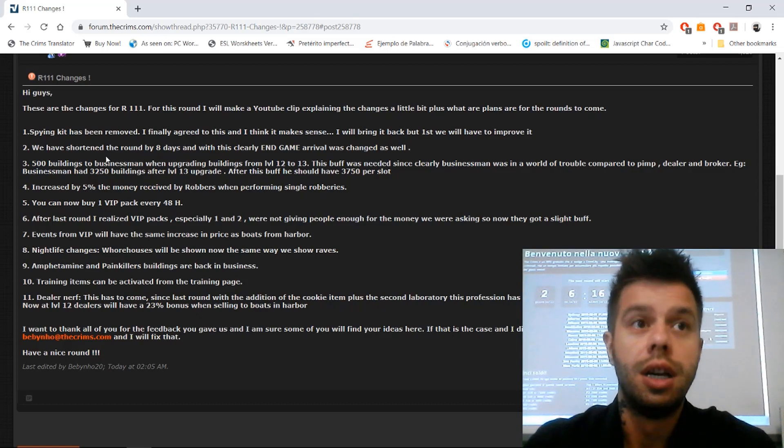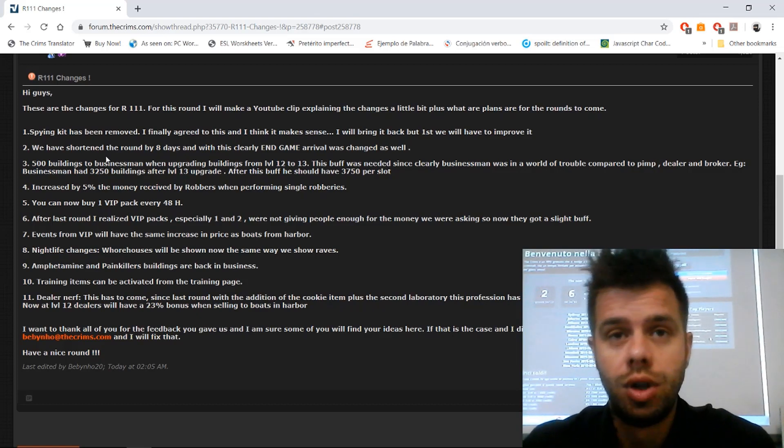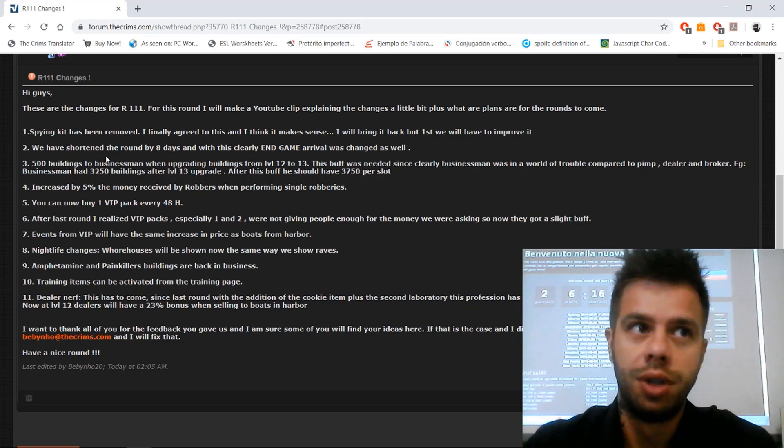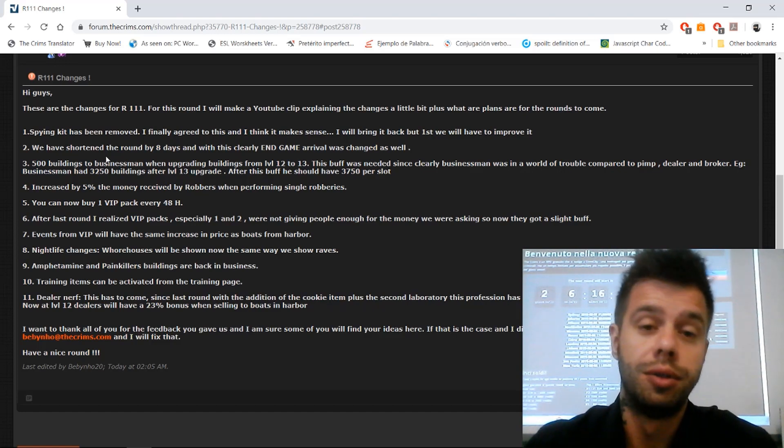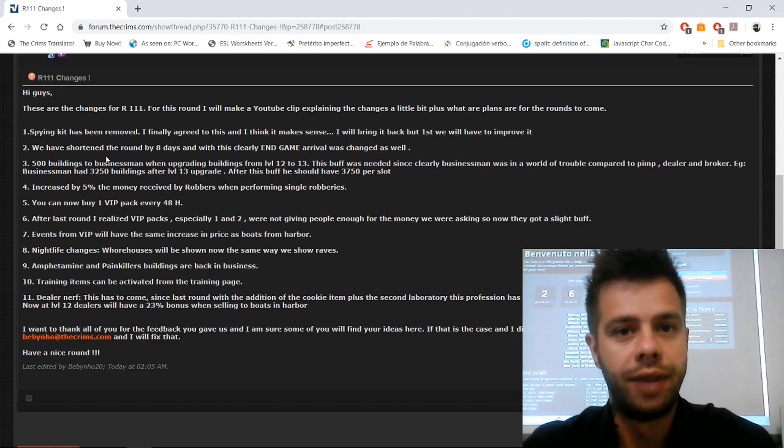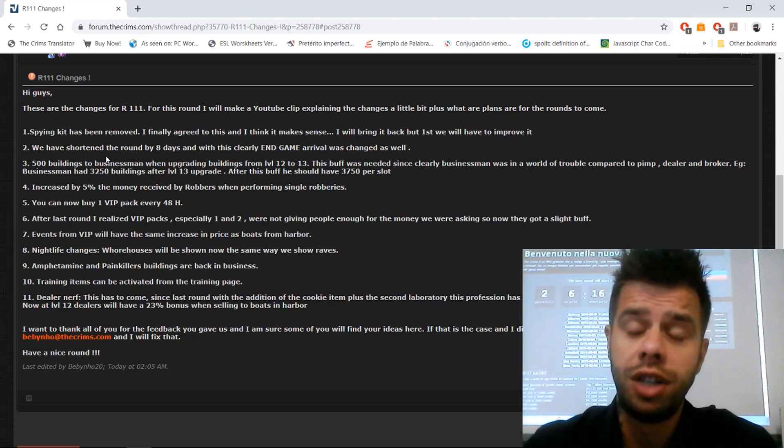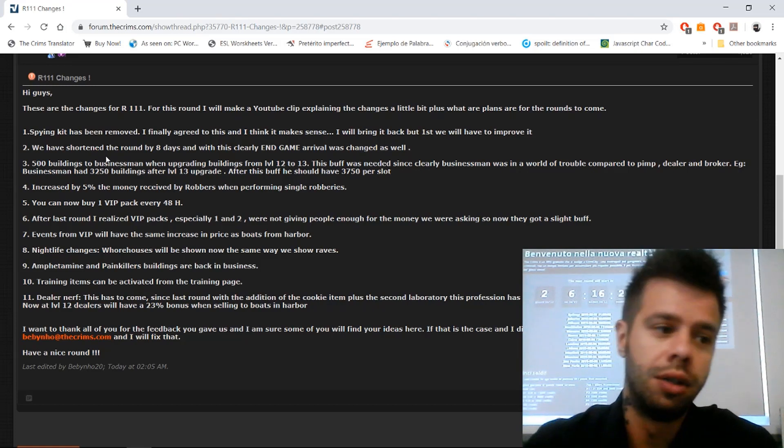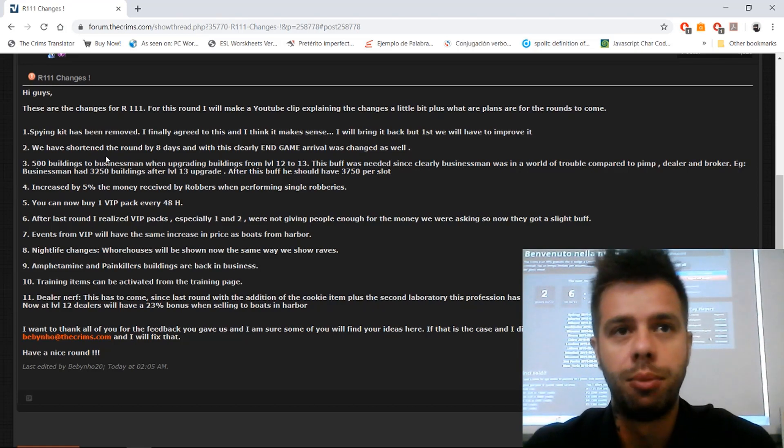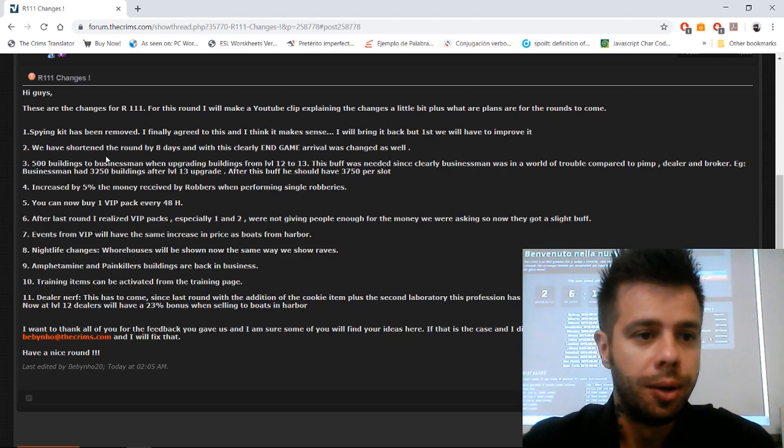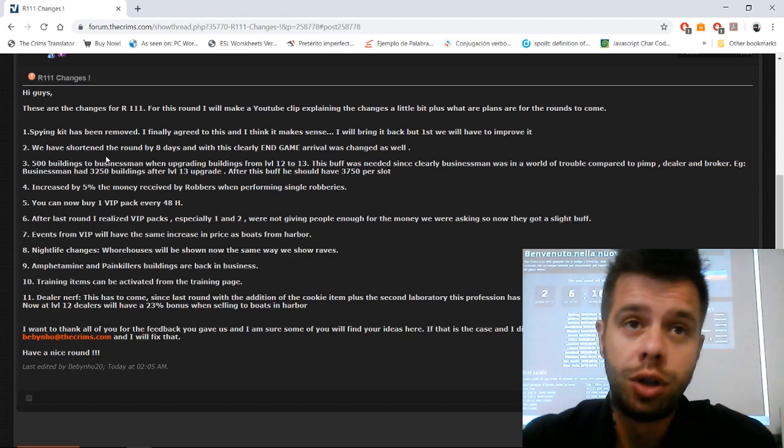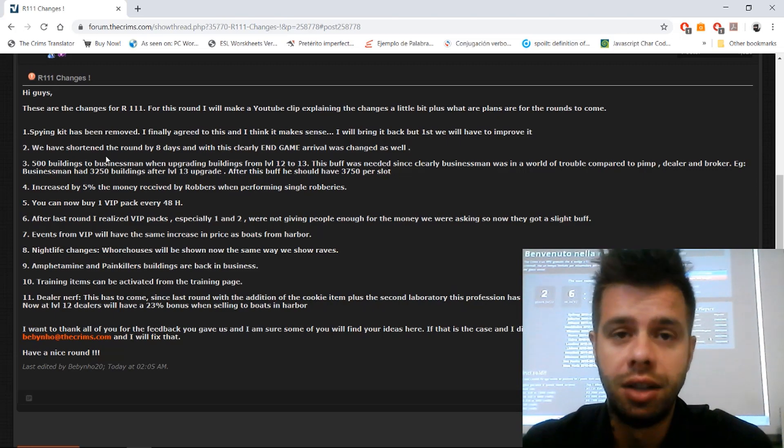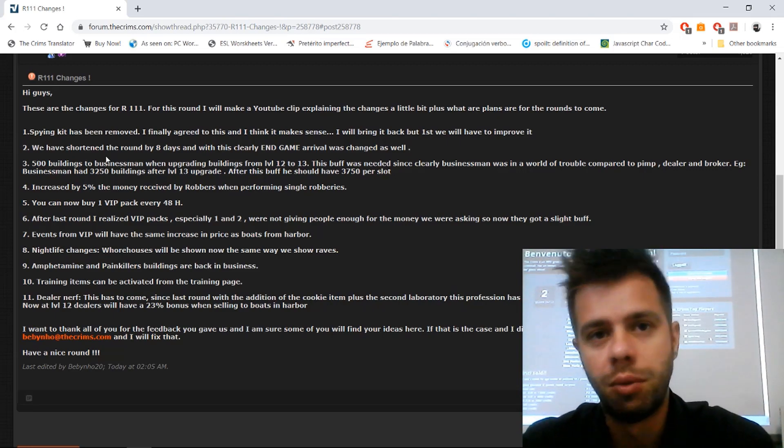We are going to do our best to balance it, but probably we're going to need one round to see what the effect is. The idea is to make it shorter because a lot of players complain that the round is too long and it becomes a little bit boring. Since we don't have a new feature to keep players more entertained, I think this is the way to go.